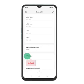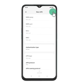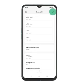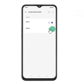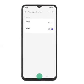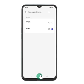Step 14: Save your data connection by clicking the tick symbol or the save icon. Step 15: Press the field next to the data connection to activate it. Step 16: Your settings are now set and you should be able to access the internet. Press the home key to return to the home screen.